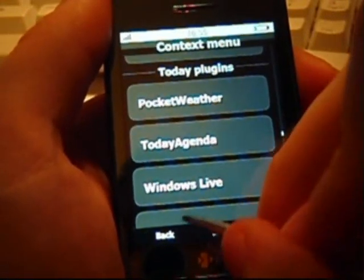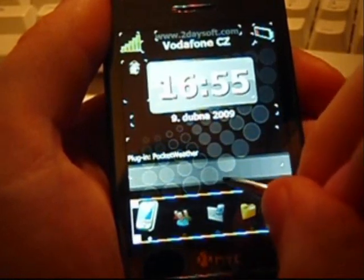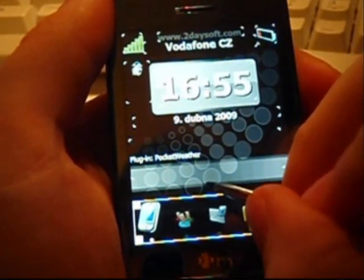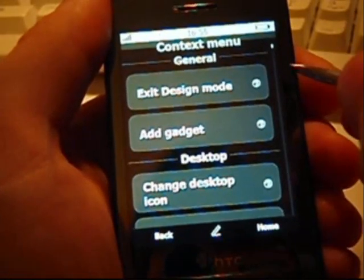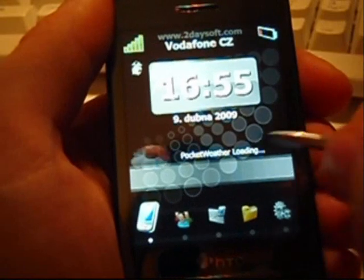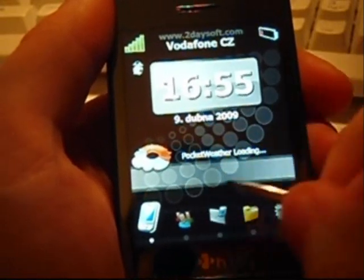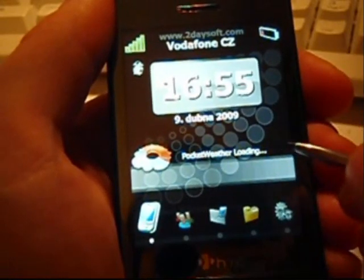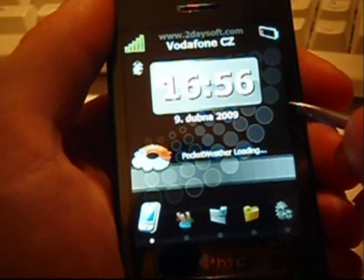Once your desktops are arranged, you have to exit the design mode. As you can see, the Today plugin appears on the Urgo's desktop. This way, you can easily extend Urgo by features that are not built-in.